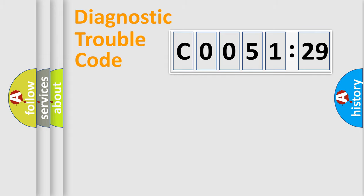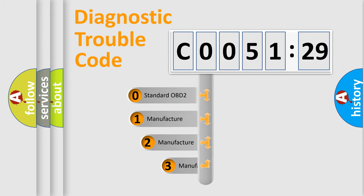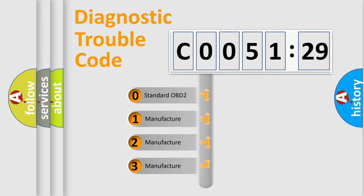Powertrain, Body, Chassis, Network. This distribution is defined in the first character code.